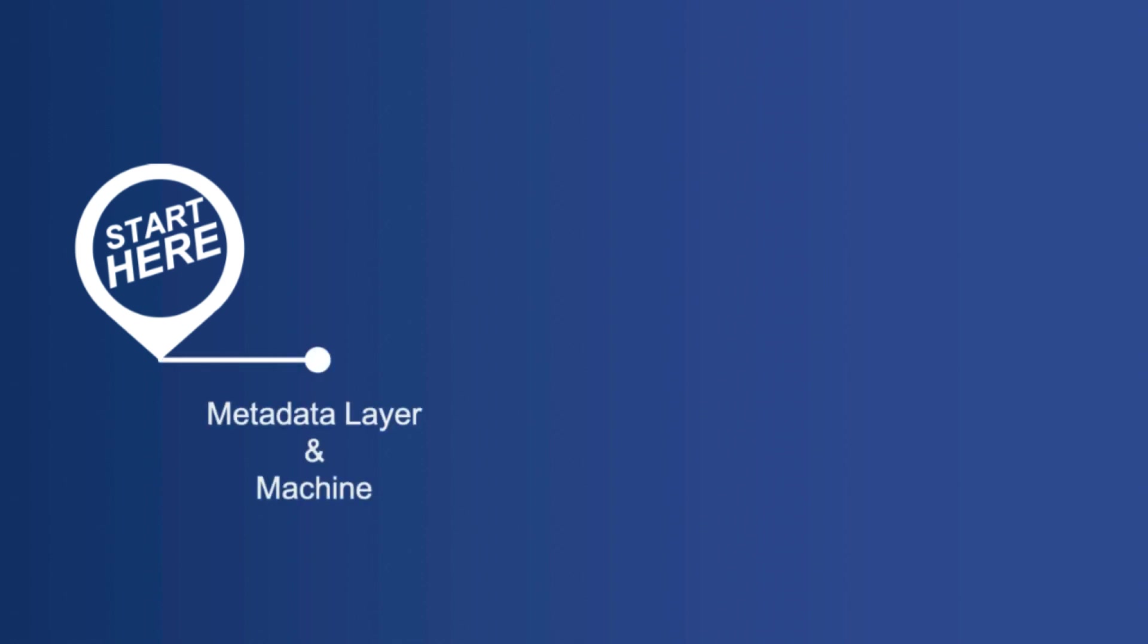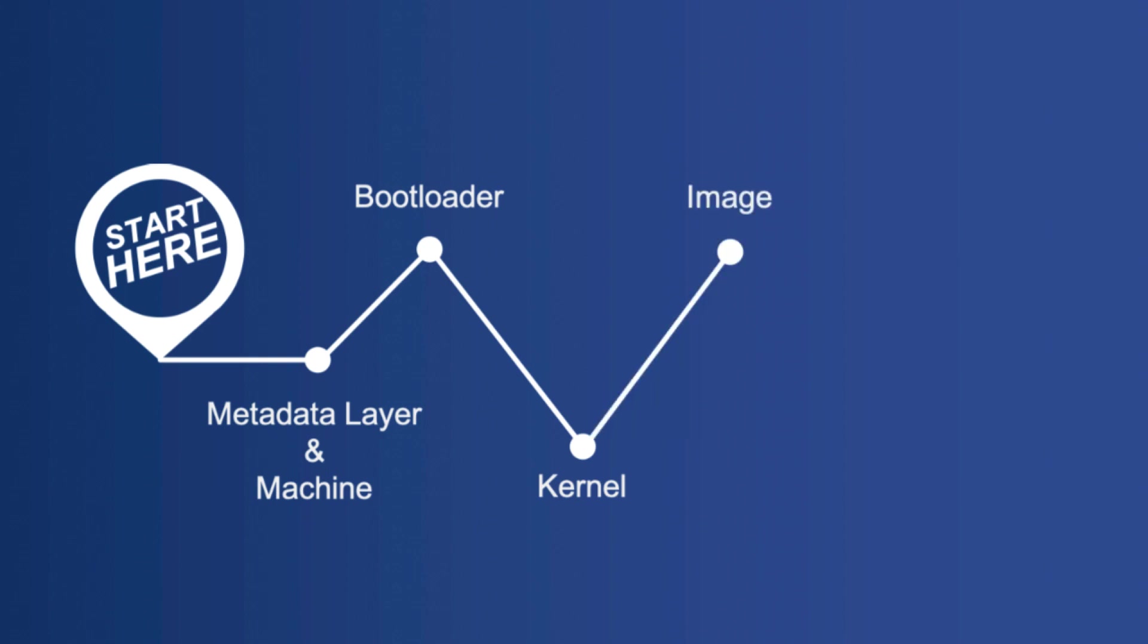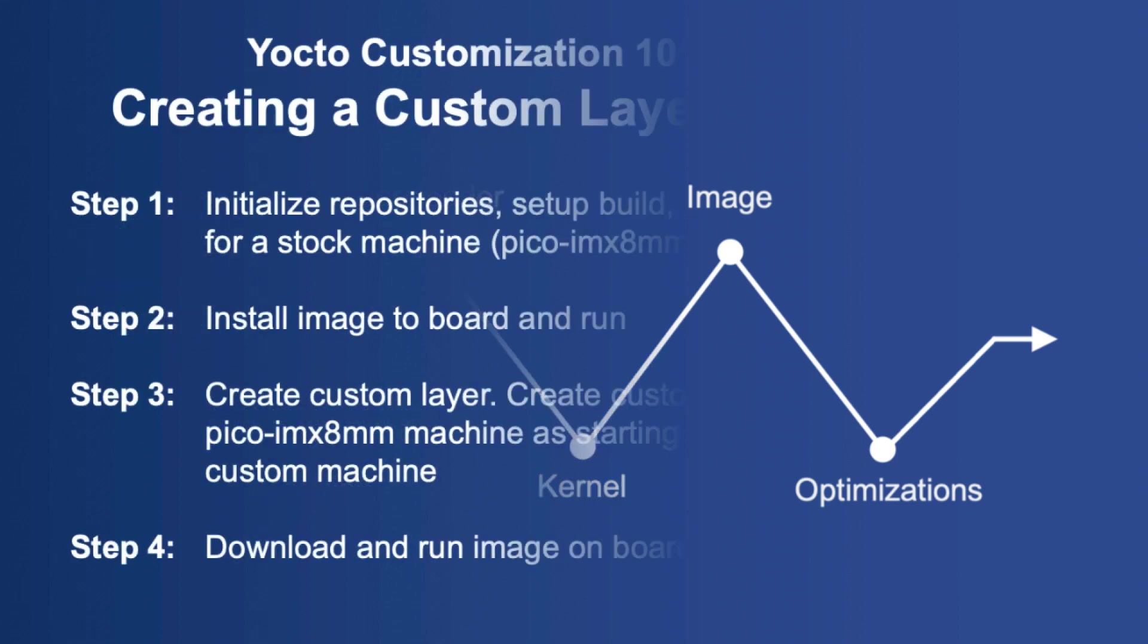You'll learn how and why to create your own metadata layer, which is important to be able to maintain the customizations you'll need for your distribution. Create your own machine, which allows you to control to a much greater extent the code that supports your board. Create a custom bootloader recipe, which will also include changing the splash screen. Create a custom kernel recipe so that you can build from your own kernel source and configuration. And finally, to create your own image recipes.